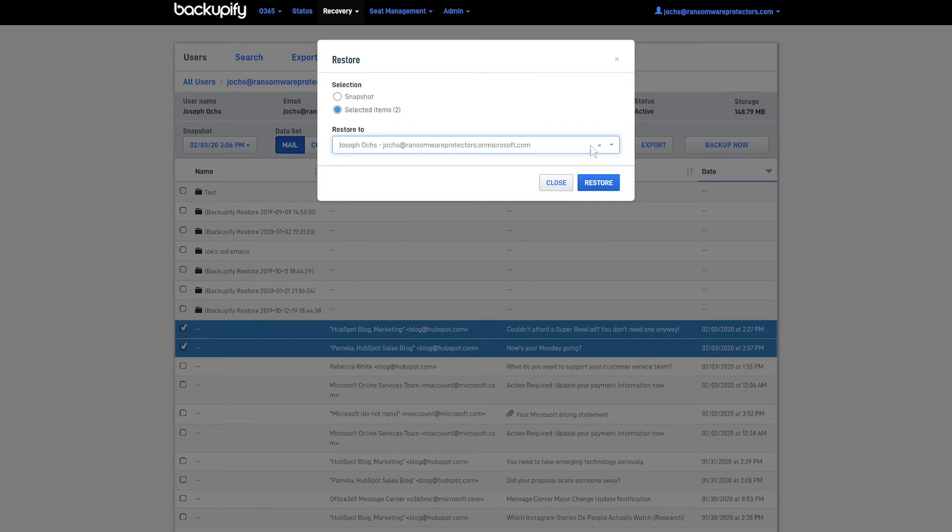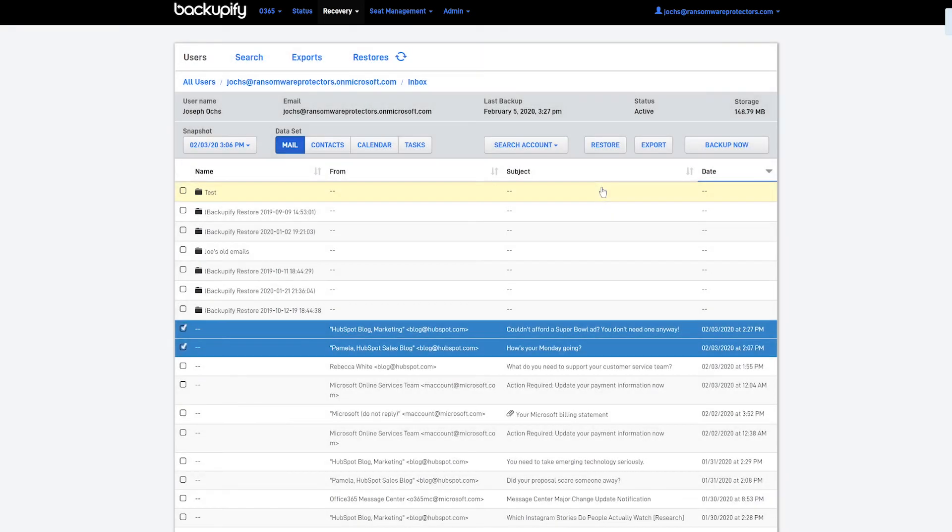Today, we're going to be restoring just back to the original user. I'll click Restore. You'll see that Restore has successfully started over here.